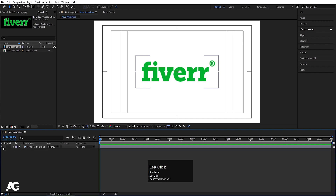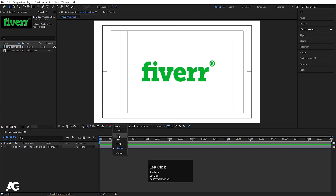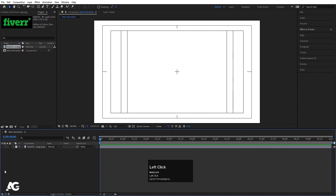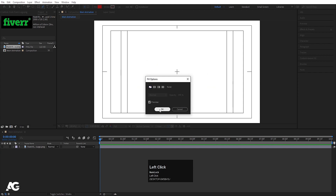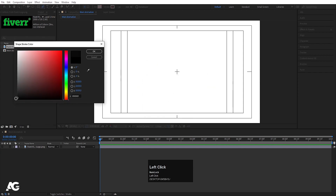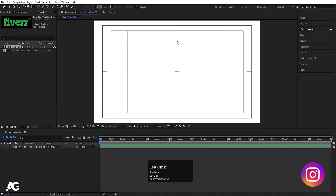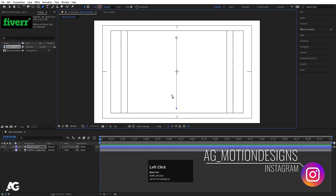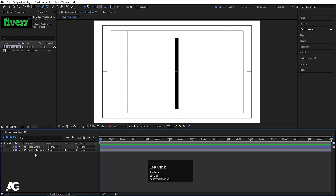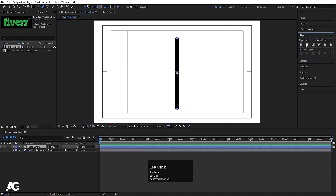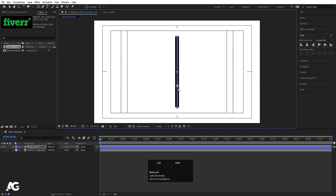Now we'll focus on the animation portion first. I'll hide this logo for now. I'll select the pen tool — I don't want any fill, so I'll delete the fill for now. For stroke color I'll choose black. Holding shift, I'll create a stroke and increase the stroke width. Select the shape layer, press Ctrl+Alt+Home to align the anchor point to the center, go to the align tab, align it horizontally, then choose the Pan Behind tool (shortcut Y), and holding Ctrl, snap the anchor point to the bottom.